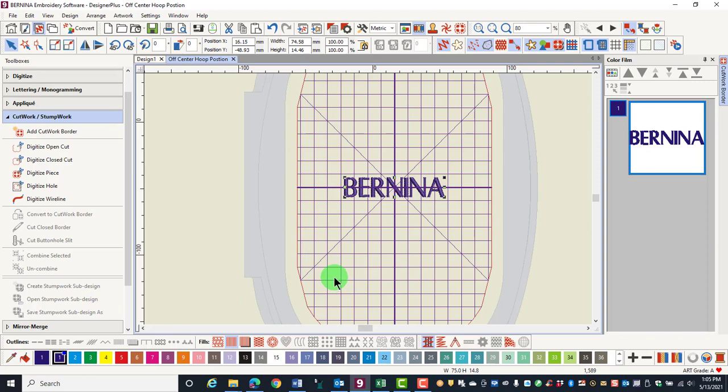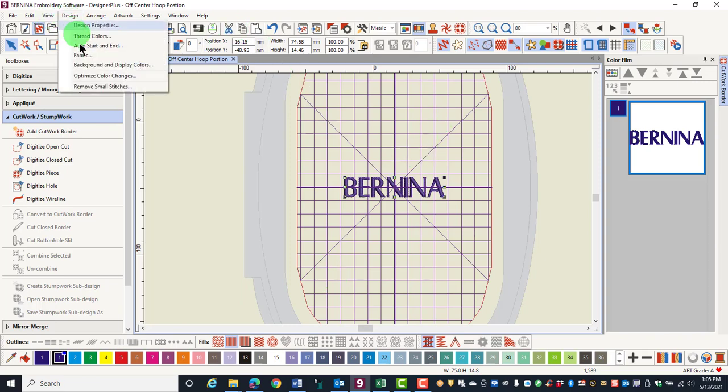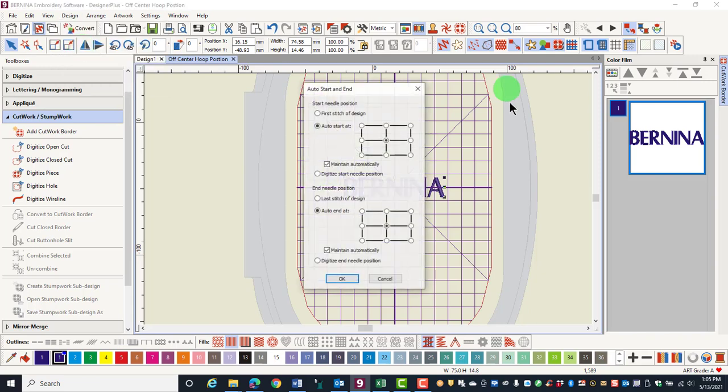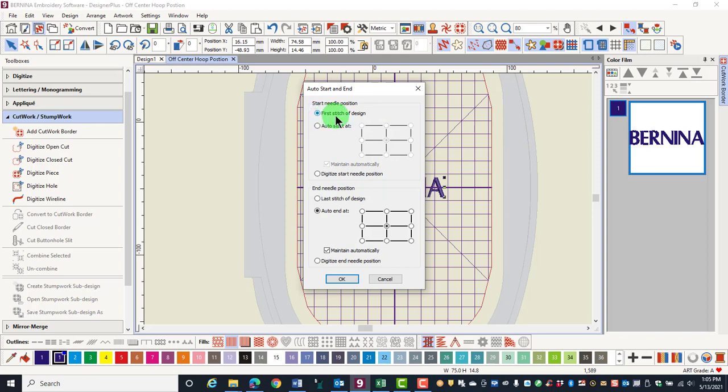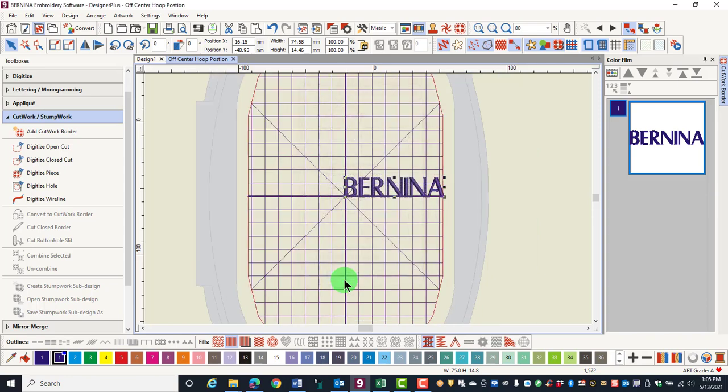If you wish to set the design to the first stitch, you may do so also in Design Auto Start and End. For the start needle position, place it to begin at the first stitch of the design and the end needle position at the last stitch of the design and click OK. You'll see that the design is off center.